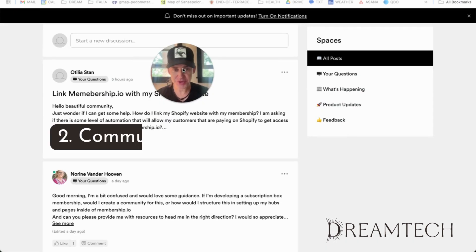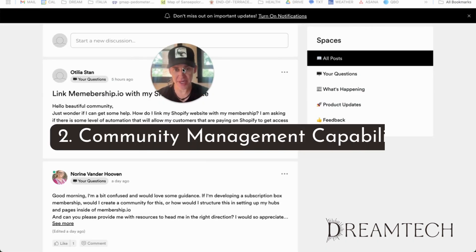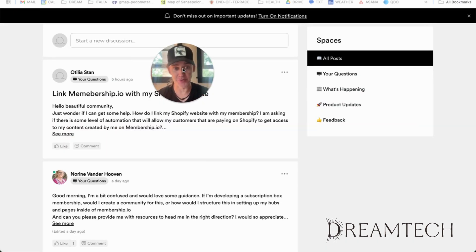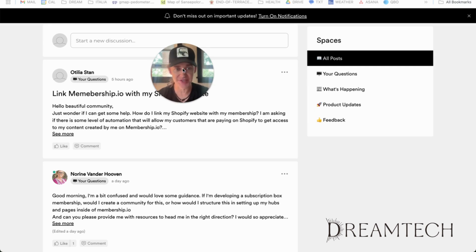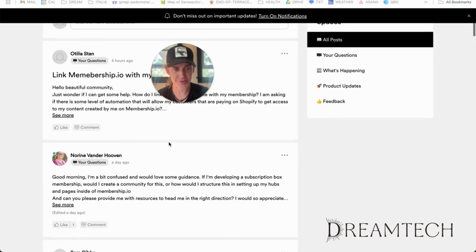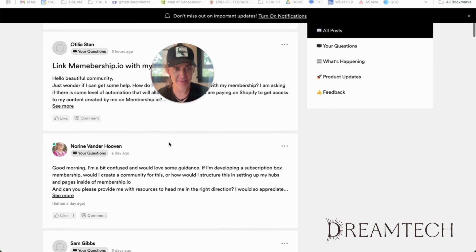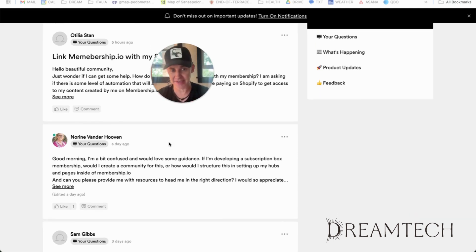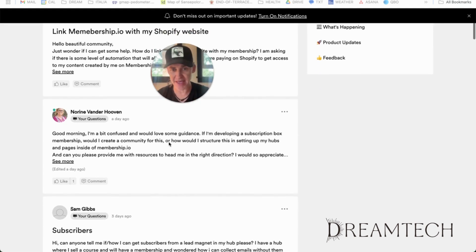Feature two is the community management capabilities. A lot of these are like School. Discussion boards, direct messaging, gamification. Membership.io has advanced moderation tools to detect spam. They also have really interesting badges and leaderboards that make it feel meaningful.